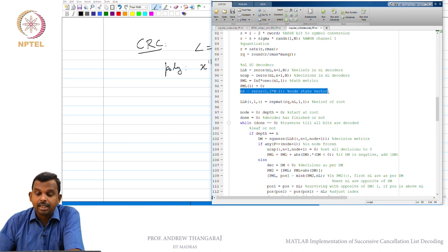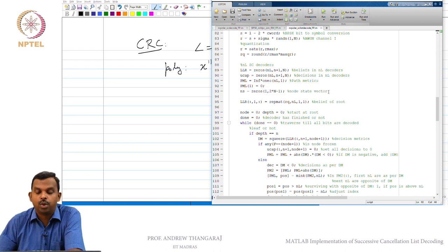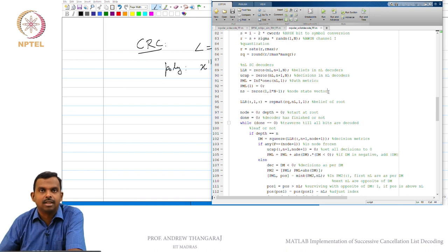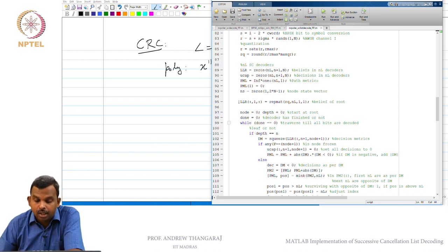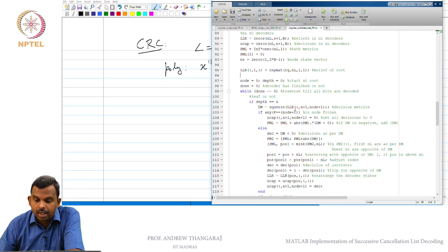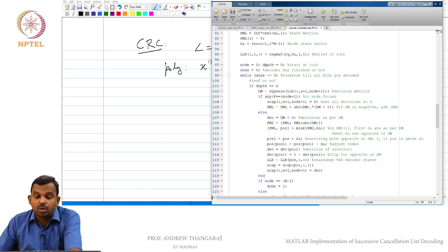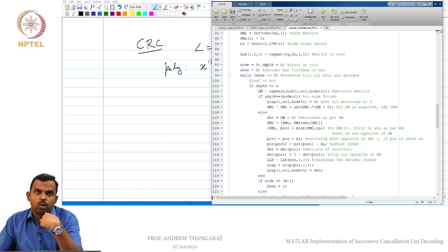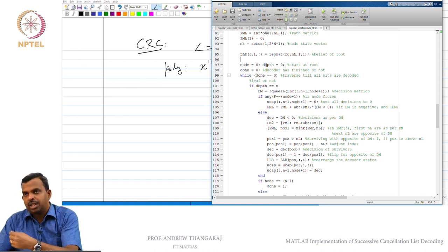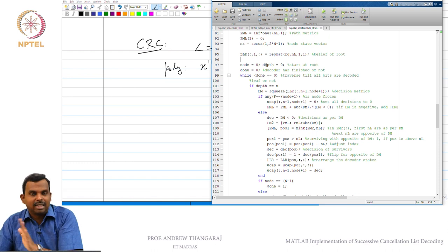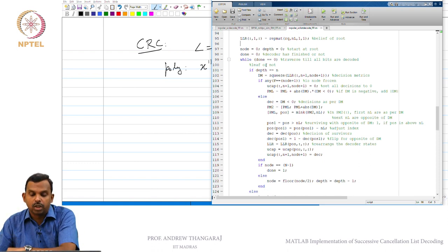The node state vector is common to all decoders — you do not need multiple values for it. All decoders traverse at the same time; they are synchronized. For initialization at the root, previously we did it for only one decoder, but now we have to repeat it NL times so that all the beliefs of all the decoders are initialized. After that the decoder proceeds in the same way: moving left down, going back up, going right, doing the F, G, and U operations — all the same, just repeated for all decoders.